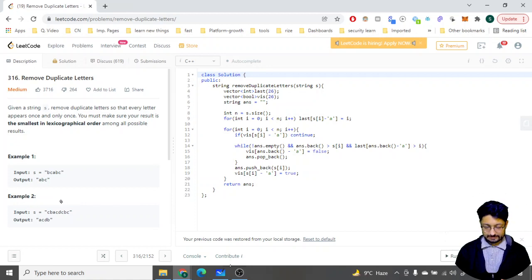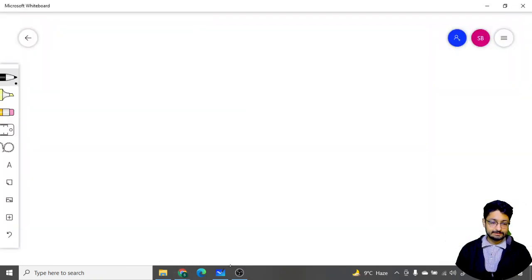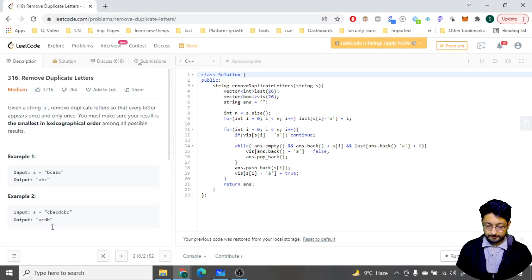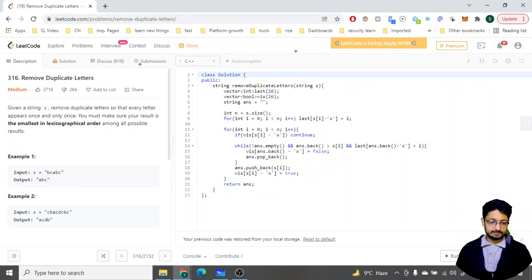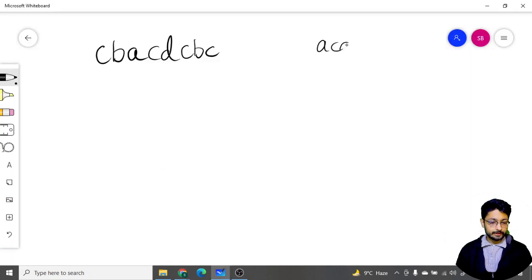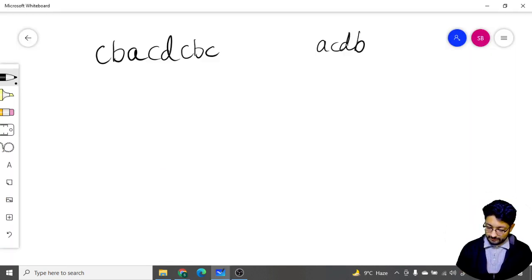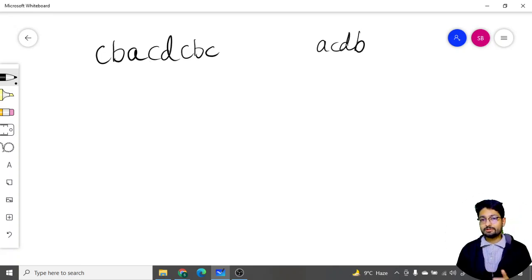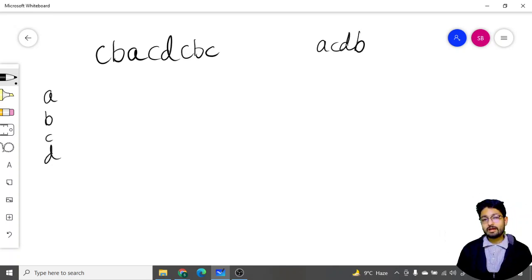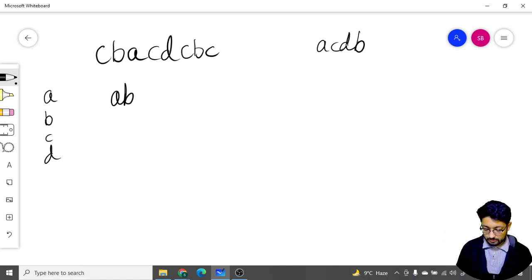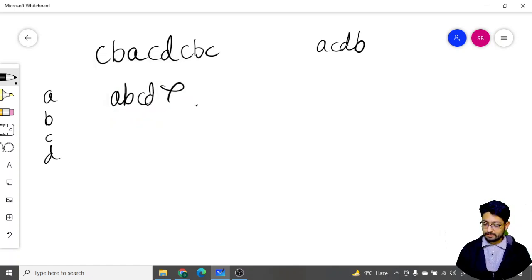Let me illustrate with an example: the string is CBACBACBC. Now the answer for this is ACDB. If you just find out the occurrence of every character, you see there is A, B, C, and D, and you might say the most lexicographically smallest string you can form is ABCD — but that's not the correct answer.